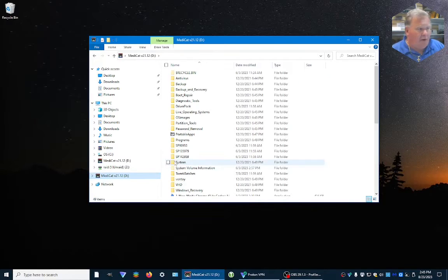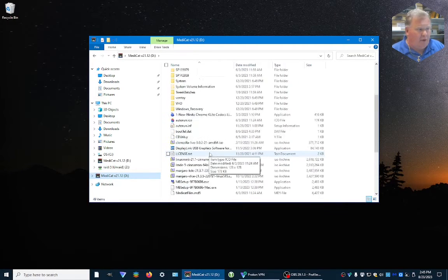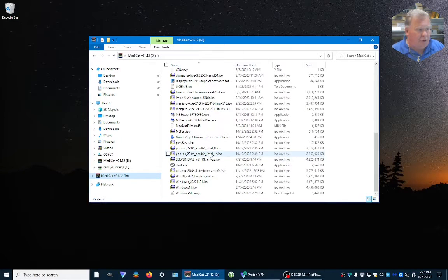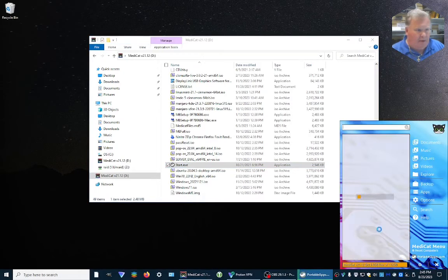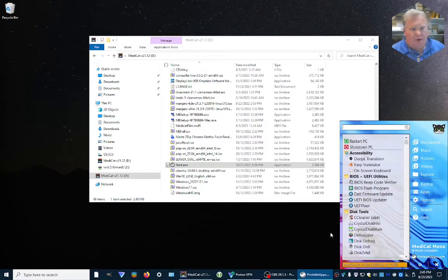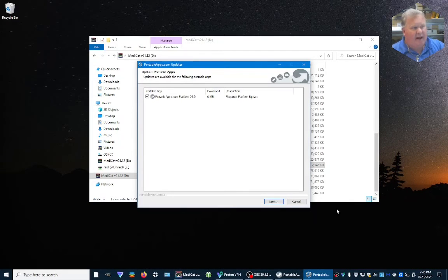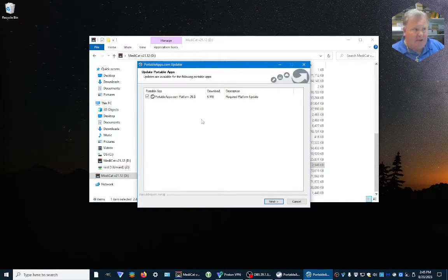We're going to open it up, go down to Start, click Start — that's going to open up down here like it normally does, and you can also run things. If you notice, automatically it comes up with the Update Portable Apps program.